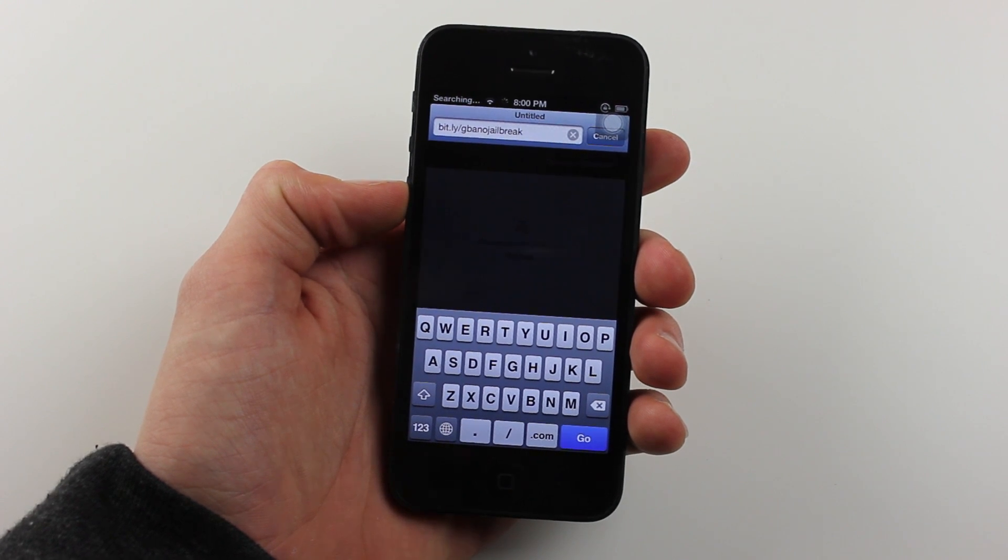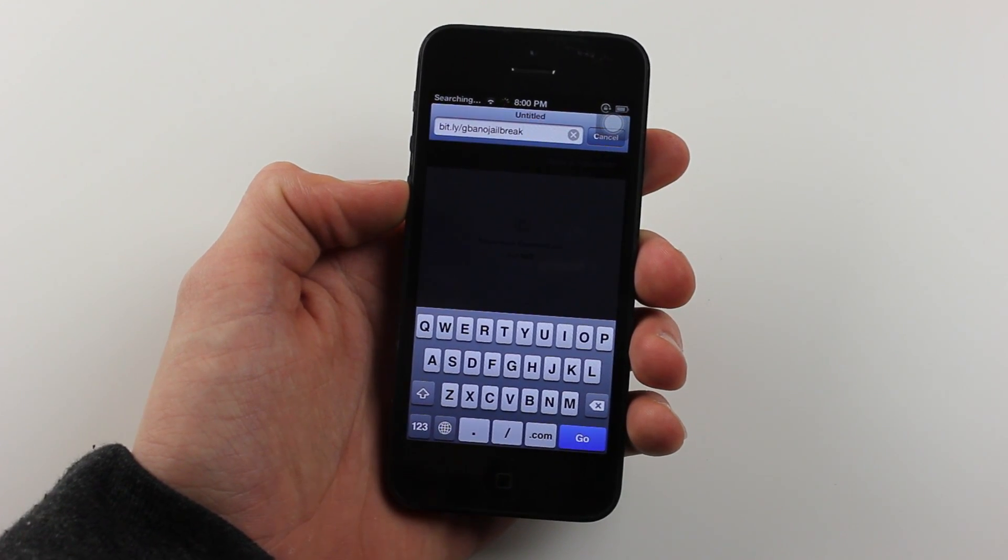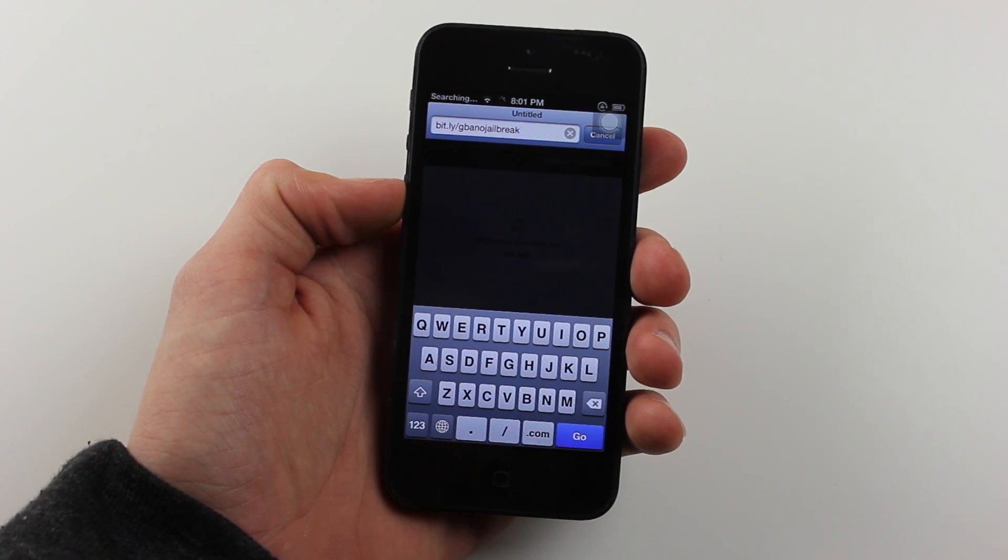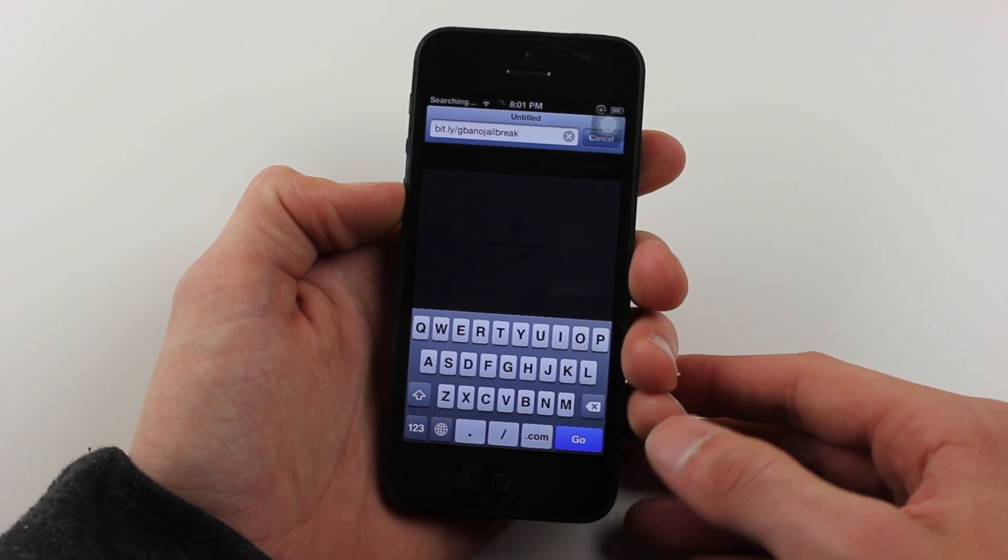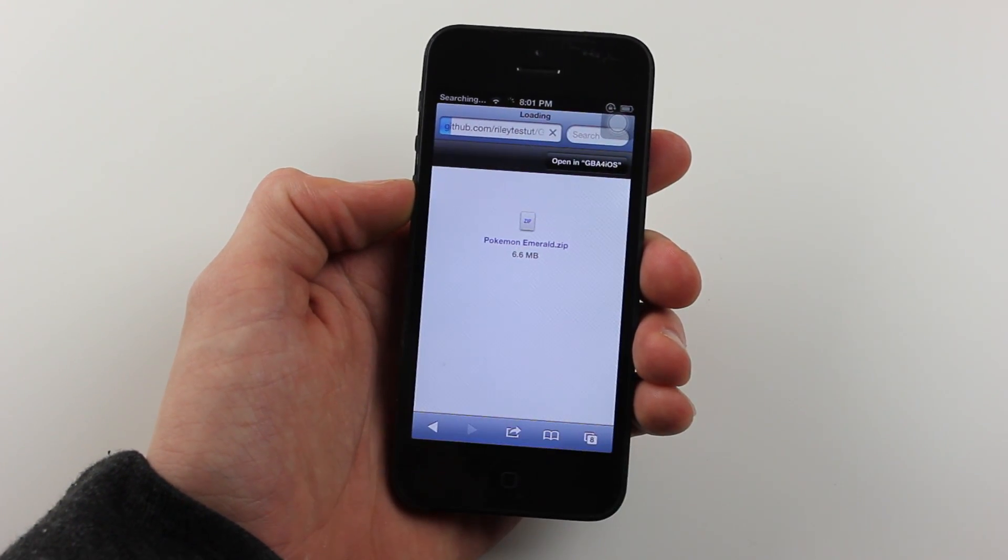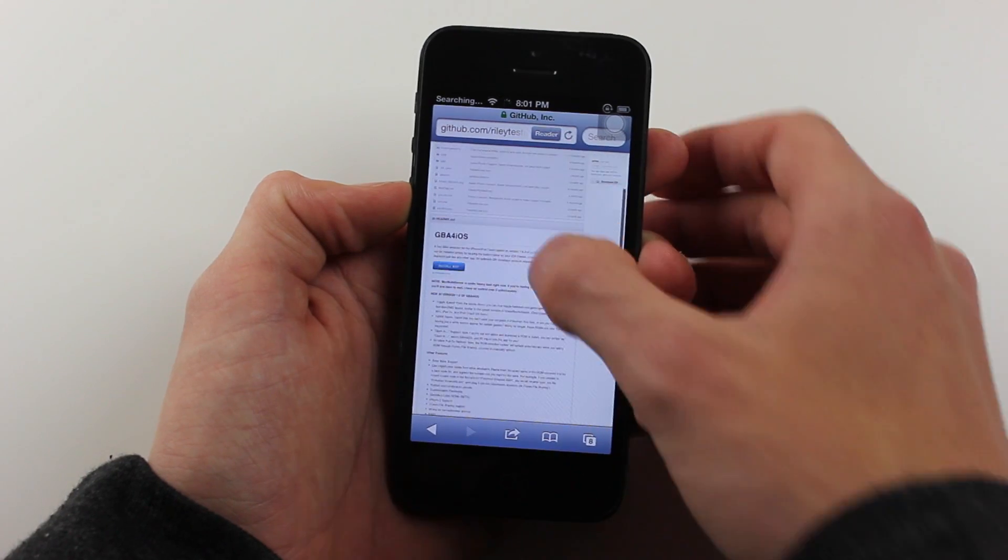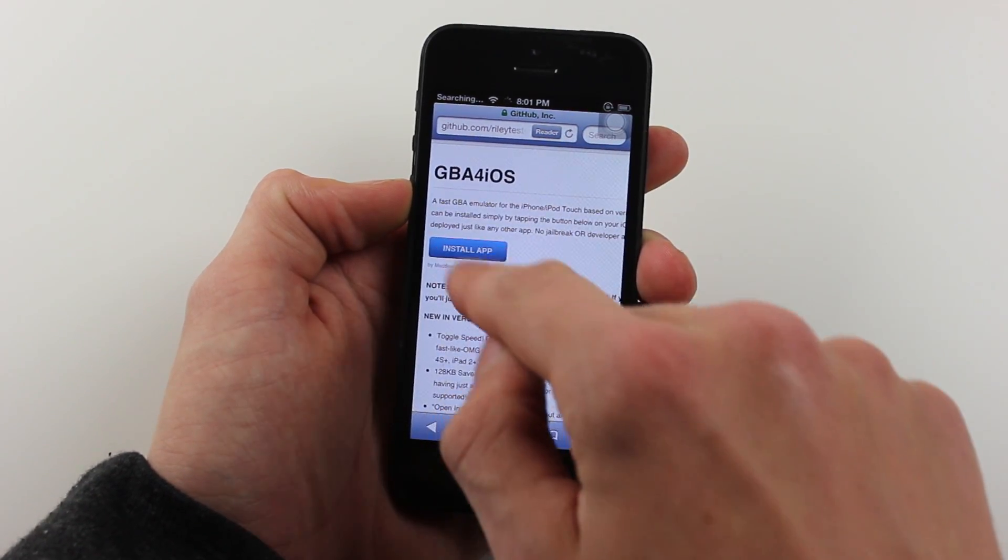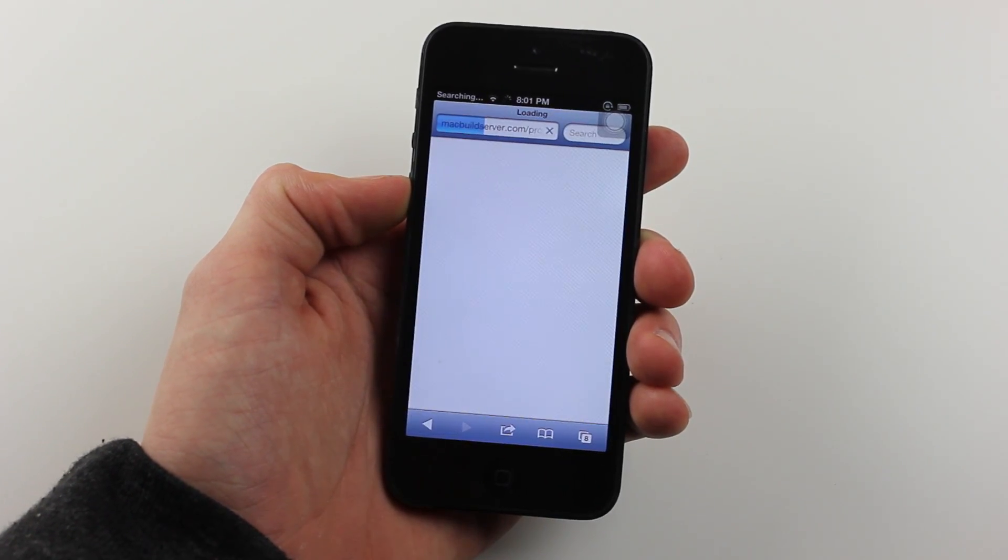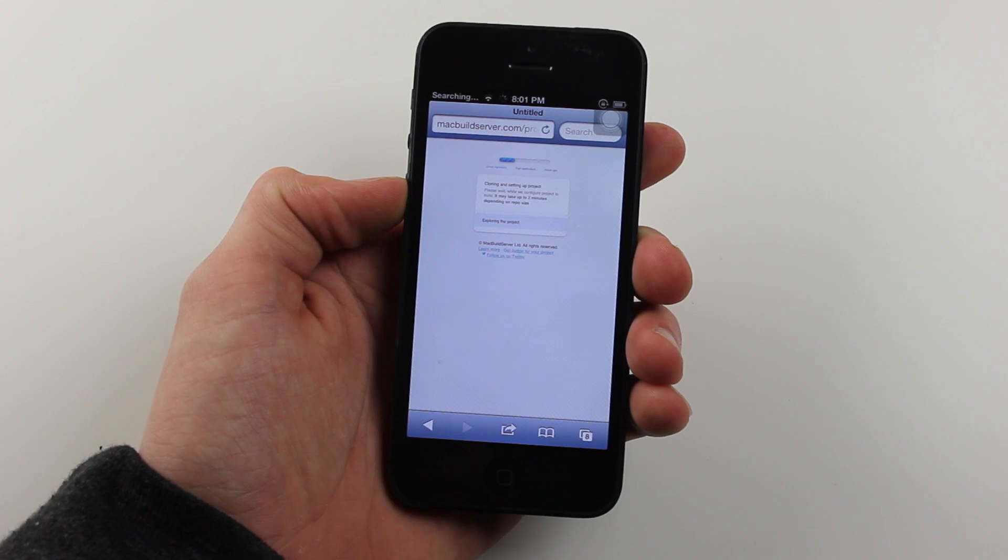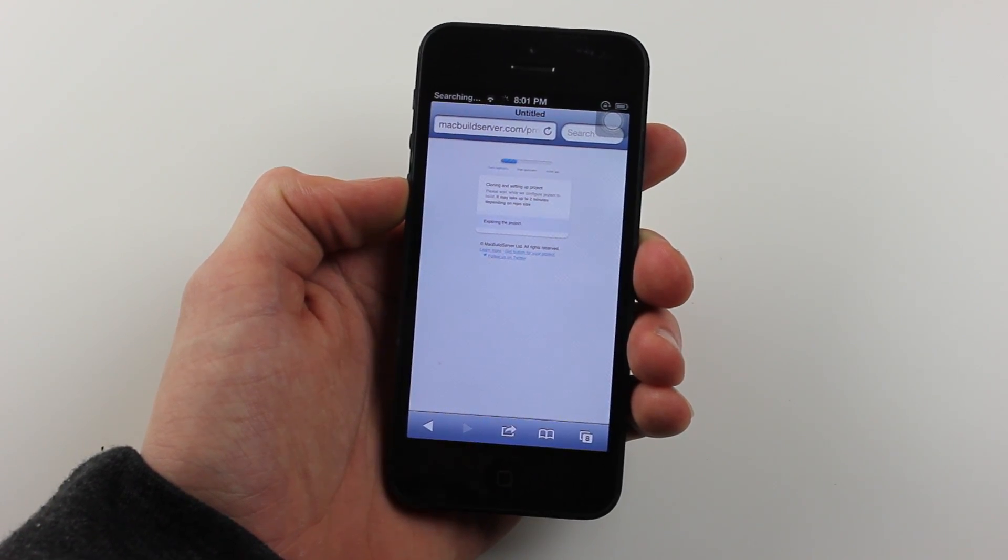The first step is to go into Mobile Safari and then go to the link in the description, or bit.ly/gbanojailbreak. When you hit go, you should be led to this GitHub page. Right here, there will be an install app button. Once you tap that, it will go to this new website where you'll just follow the steps.